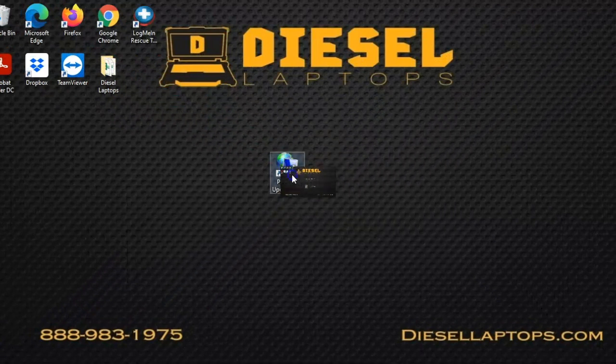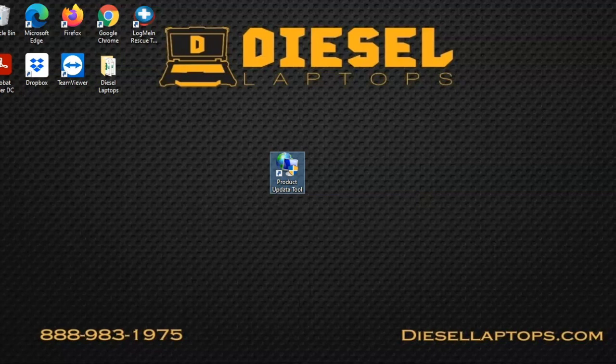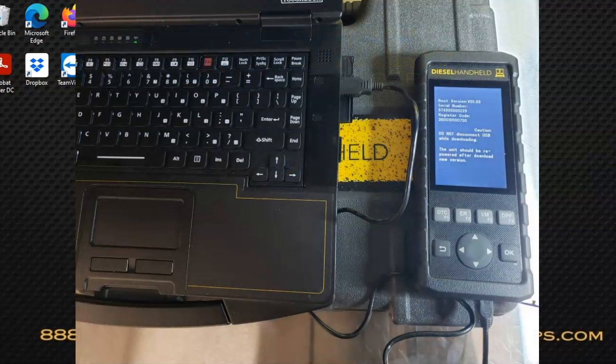Now we'll talk about registering your Diesel Handheld. Before we get started, we'll need to plug the handheld into your PC or laptop via the USB cable provided in your kit.